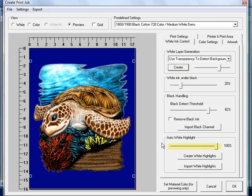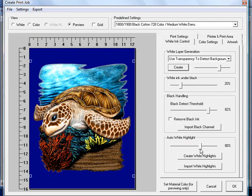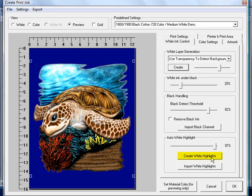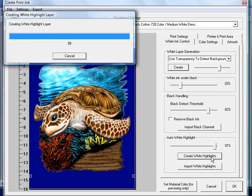You also have the capability to come down here and use the slider to create your auto highlight layer. Because currently there is no white highlight layer up at the top that has been selected. So we'll go ahead and do that. Click our create white highlight layer.